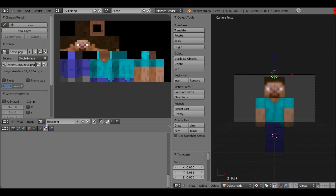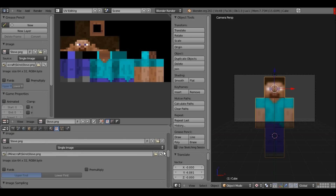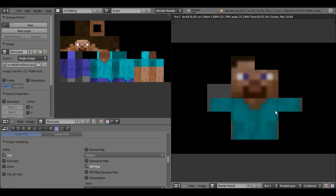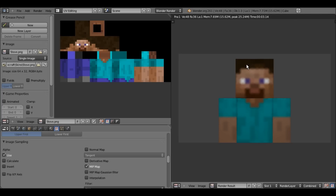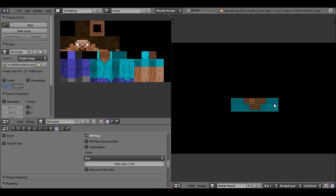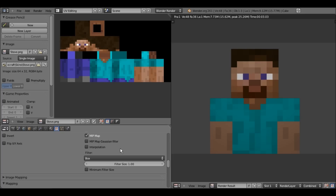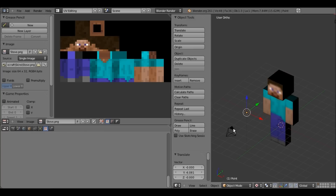That's with interpolation — that looks horrible, you would never use that. Now without interpolation, make sure you have your character selected, and press F12. It's a little better but still not great because of the bumps. Now change the filter to Box — you don't need to change the filter size, just set it to Box. And there you go — you get your Minecraft character looking perfect.